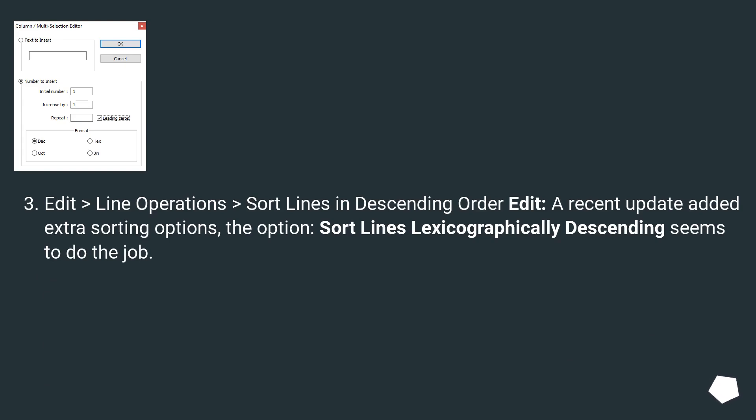Edit > Line Operations > Sort Lines in Descending Order. A recent update added extra sorting options. The option Sort Lines Lexicographically Descending seems to do the job.